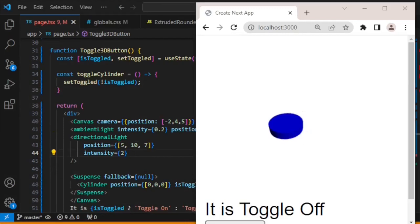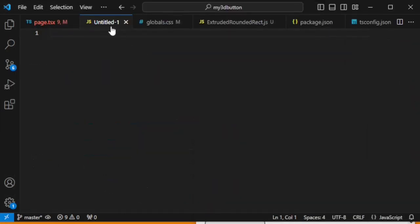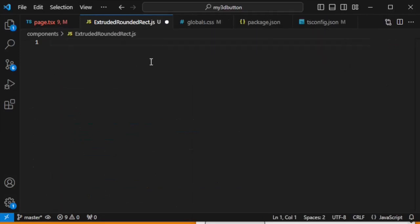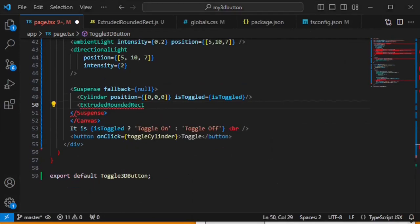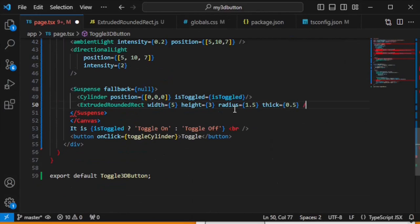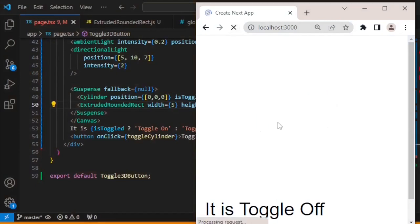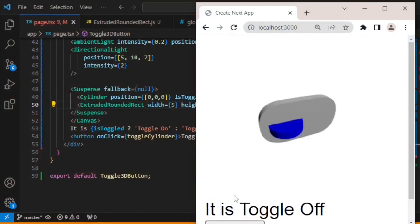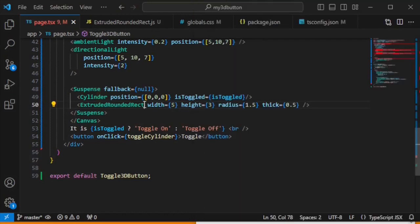One more thing that remains is adding the base plate so the toggle button sits on top of something. Let's create a new JavaScript file and save it as ExtrudedRoundedRect.js. Paste the extruded geometry code and add the width, height, radius, and thickness values. Now we have the base plate added — it looks a bit unrealistic at first, but the toggle button is working and looks cool.